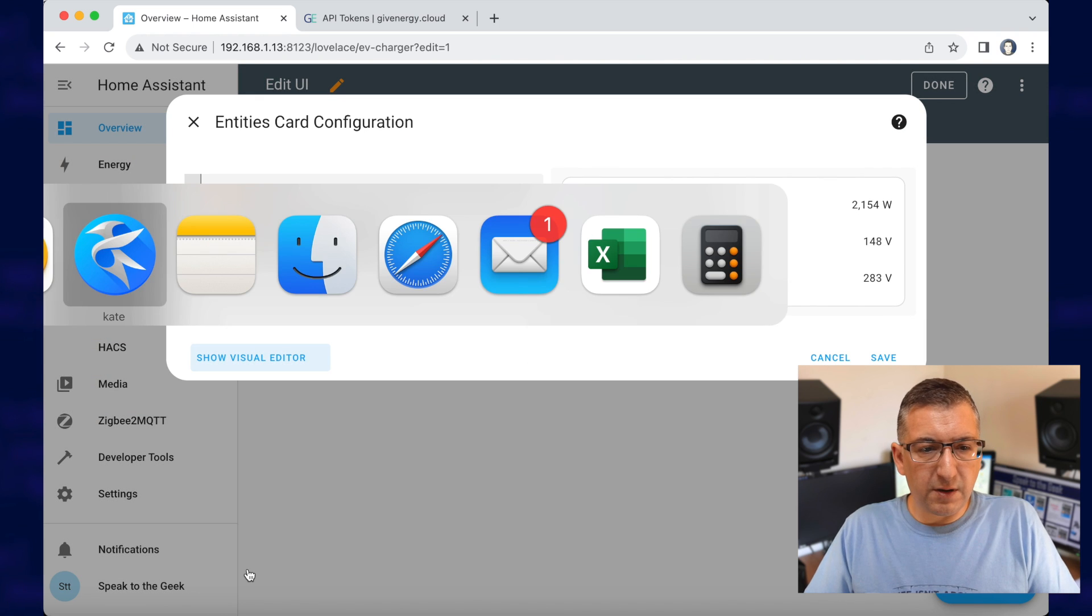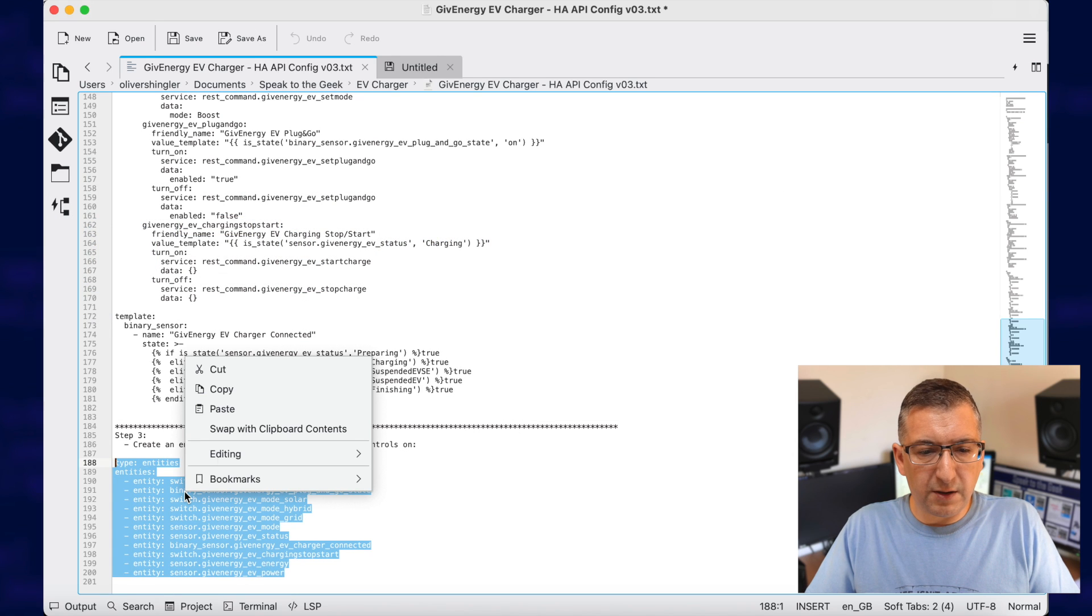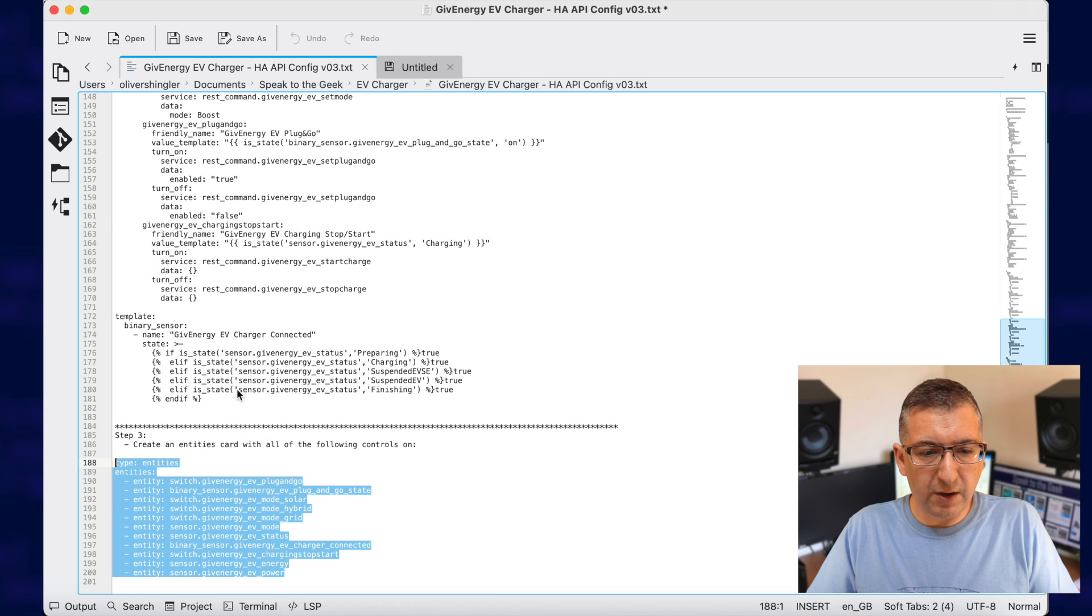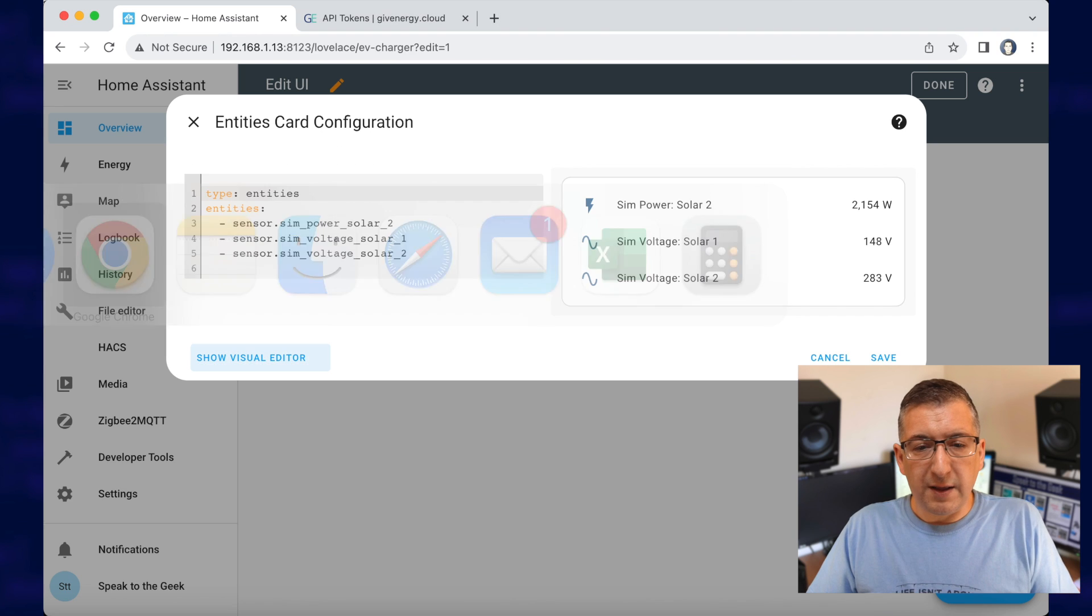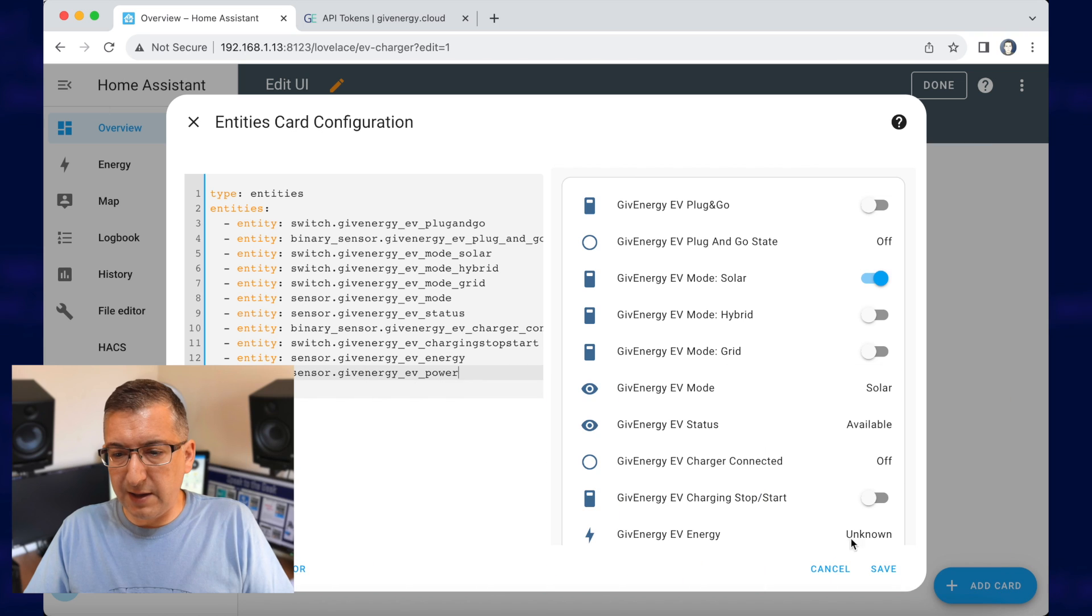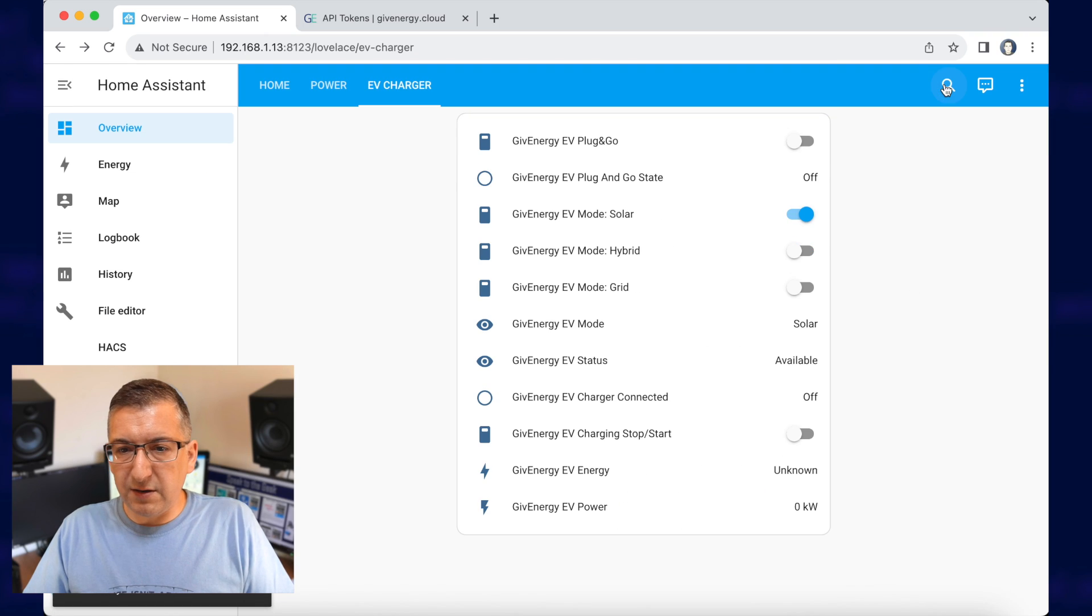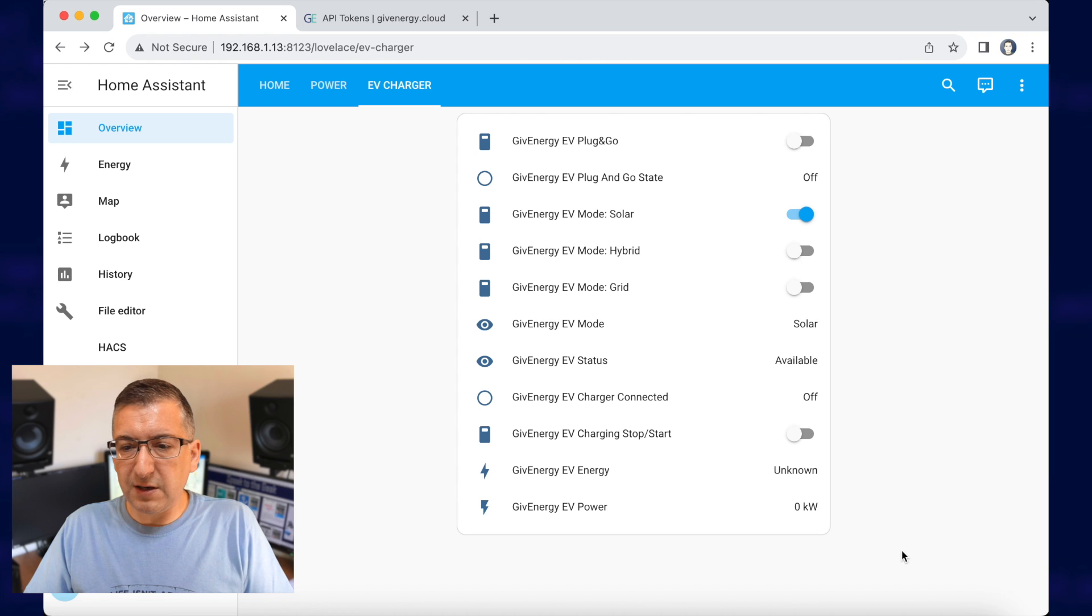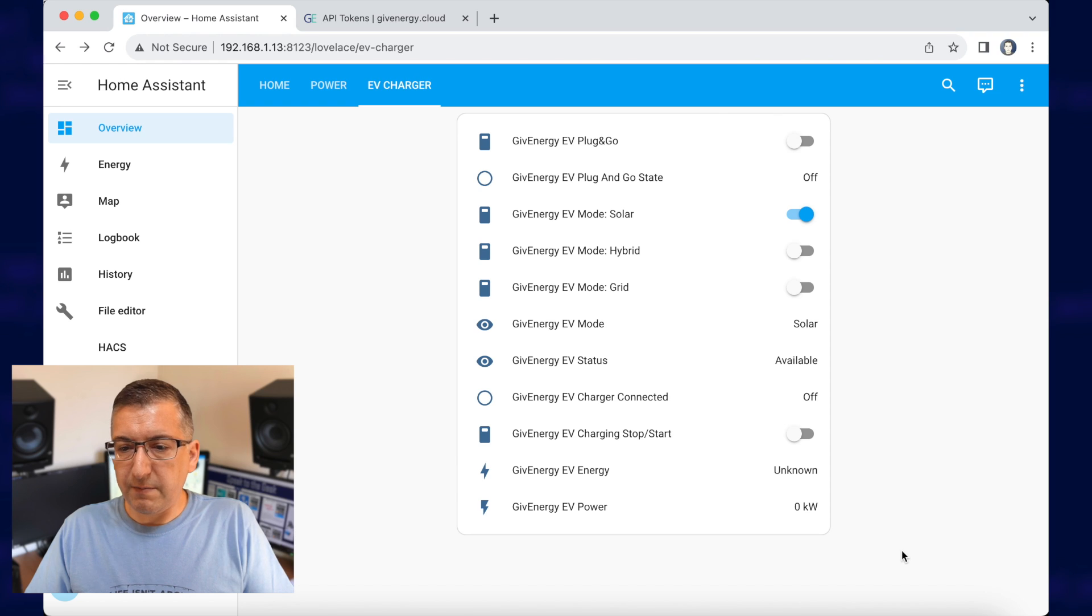now back in my little code file here, I can copy this entities card that I've pre-made. That will be on the website too, don't worry. And paste that into there. If I click on save and done, you'll see we've got this nice little dashboard showing all of the controls and sensors that we've just created.